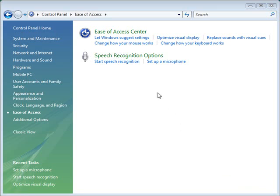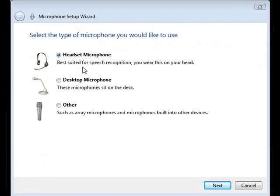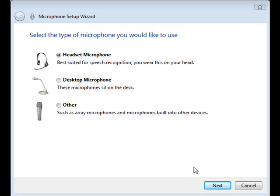Next click start speech recognition. Select the type of microphone that you will be using and click next.